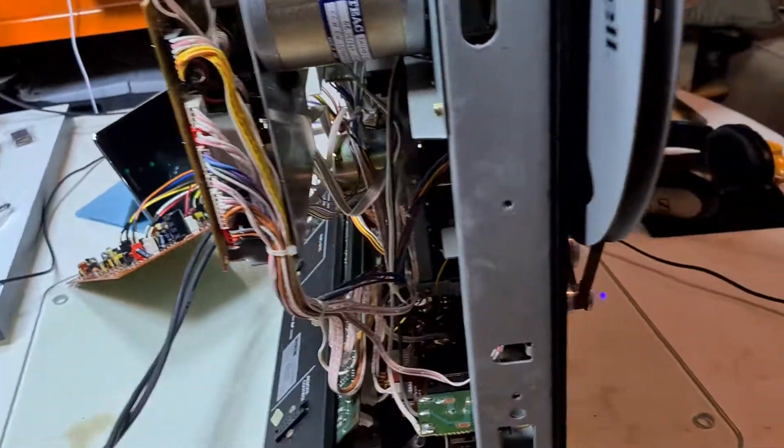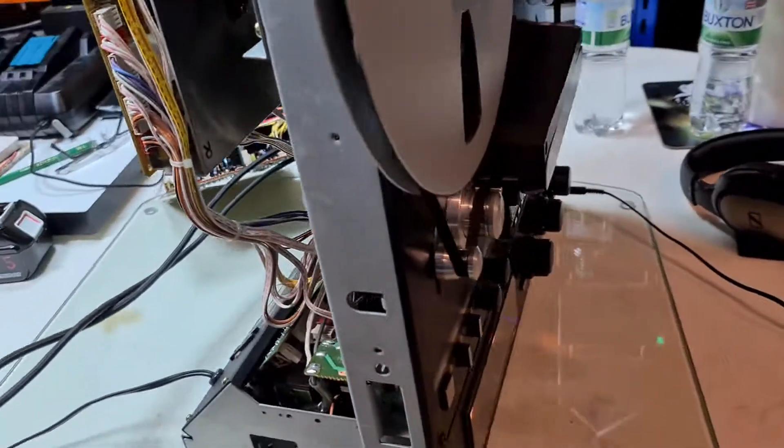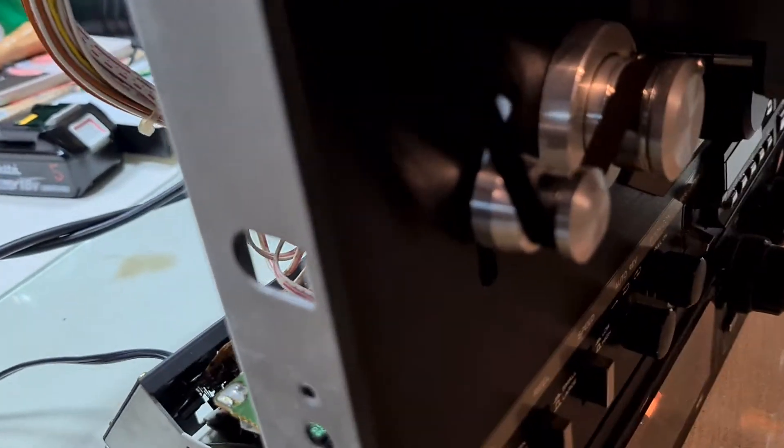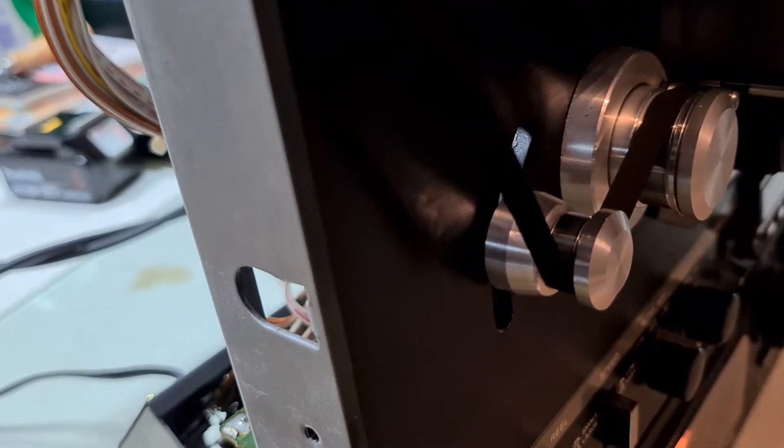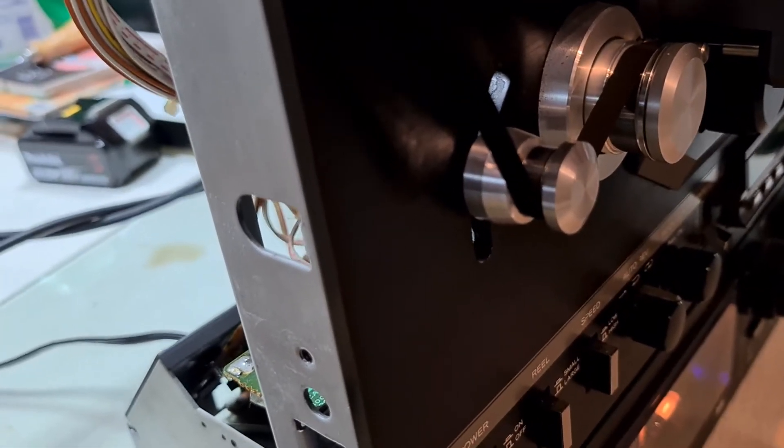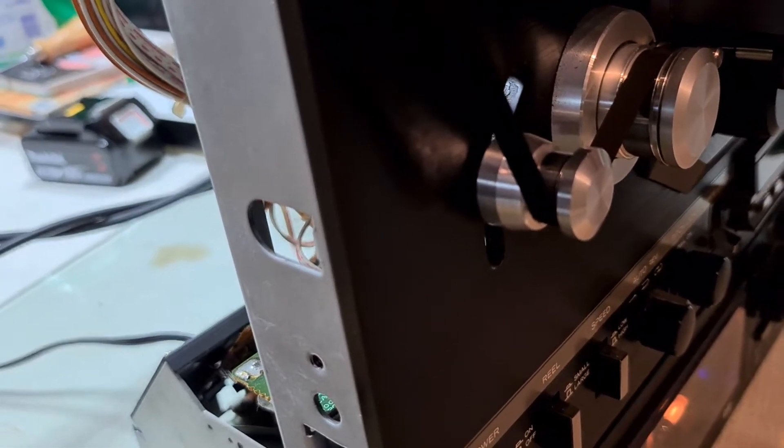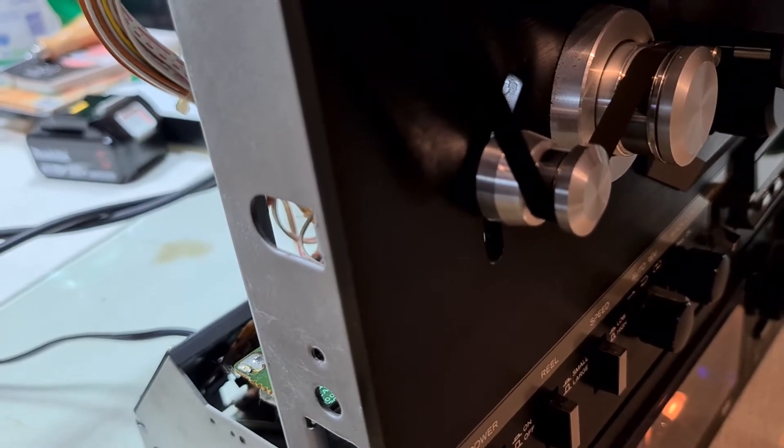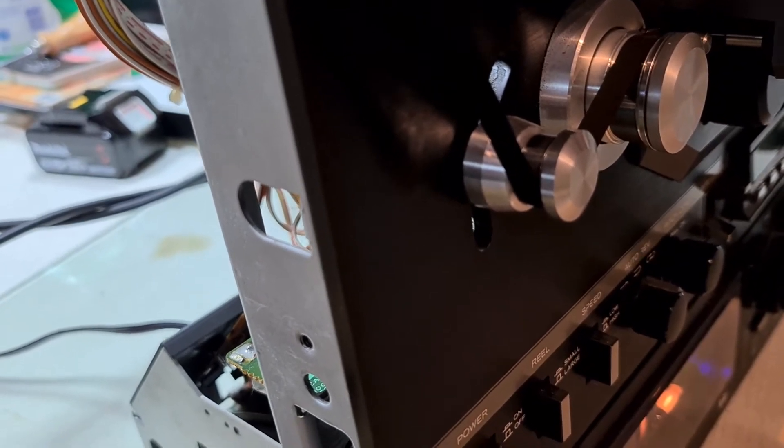And the way that works is, if we come around to the front, you see here the tape tensioner. So that's on a spring which is pulling it down. And the tape pulls up against the spring as it wraps around the tensioner.